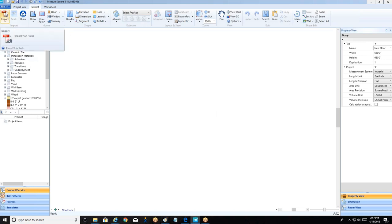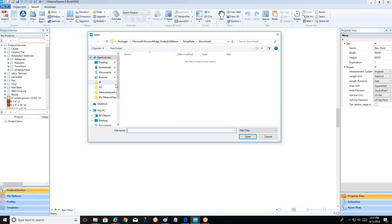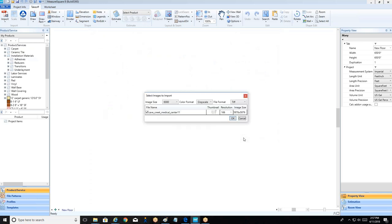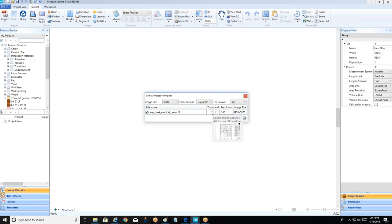To get started, click the import button in the top left. We recommend using PDF format — it tends to work best. We're grabbing a sample one-page medical center floor plan. In this pop-up, each page shows as its own line item. If we hover over the thumbnail we get a preview, so for a large set of plans we only need to check off the pages relevant to our scope of work.